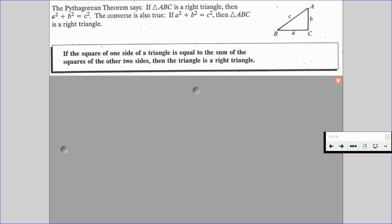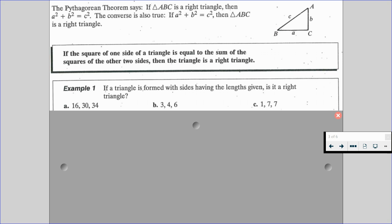In Example 1, we are asked: if a triangle is formed with the sides having the lengths given, is it going to be a right triangle? For A, we have 16, 30, and 34. For B, we have 3, 4, and 6. And for C, we have 1, 7, and 7. We first need to identify which side would be our hypotenuse — your largest length is going to be your hypotenuse. So for A it would be 34, for B it would be 6, and for C it would technically be 7, if the triangle even exists.